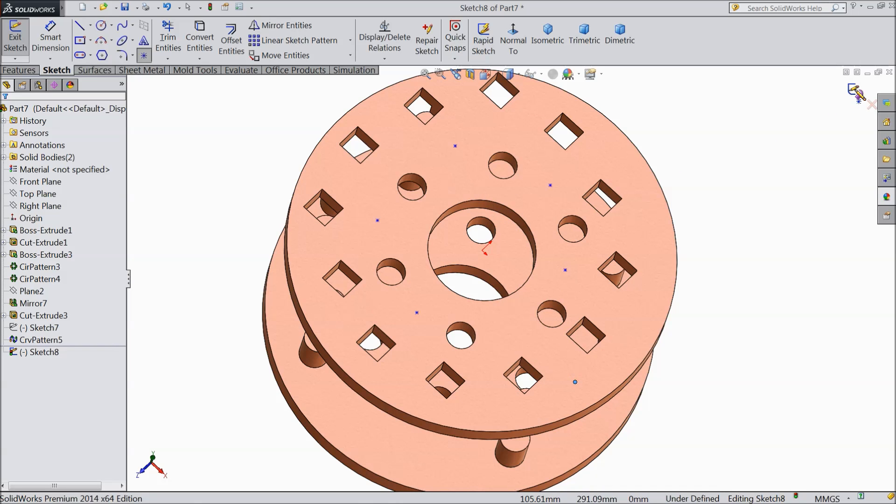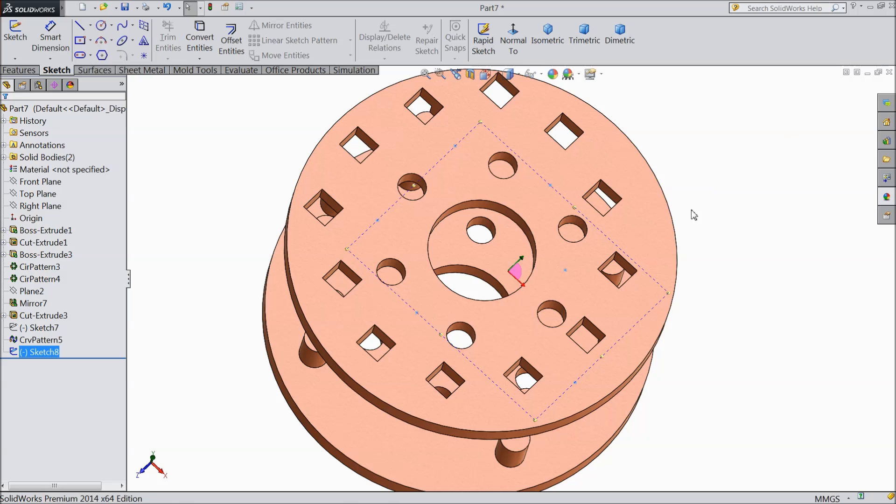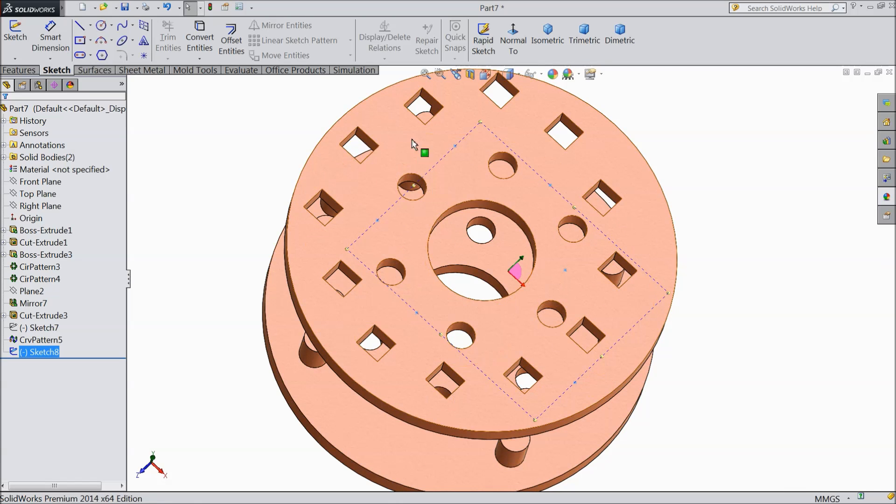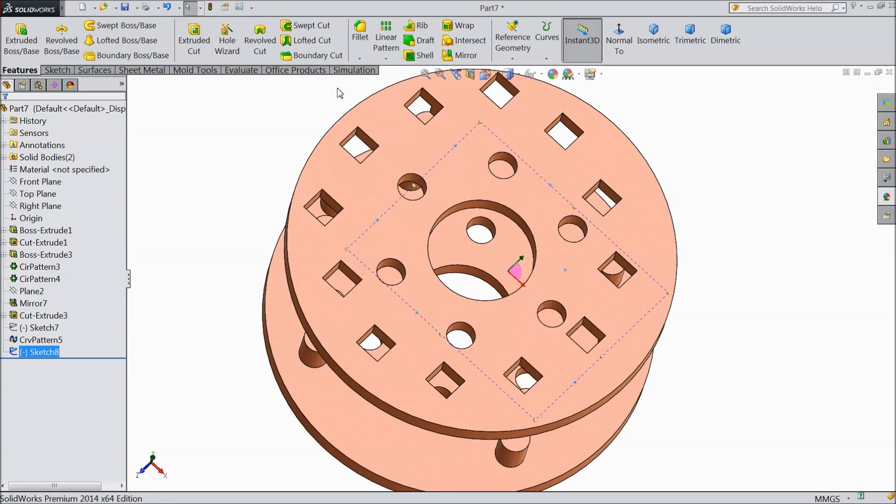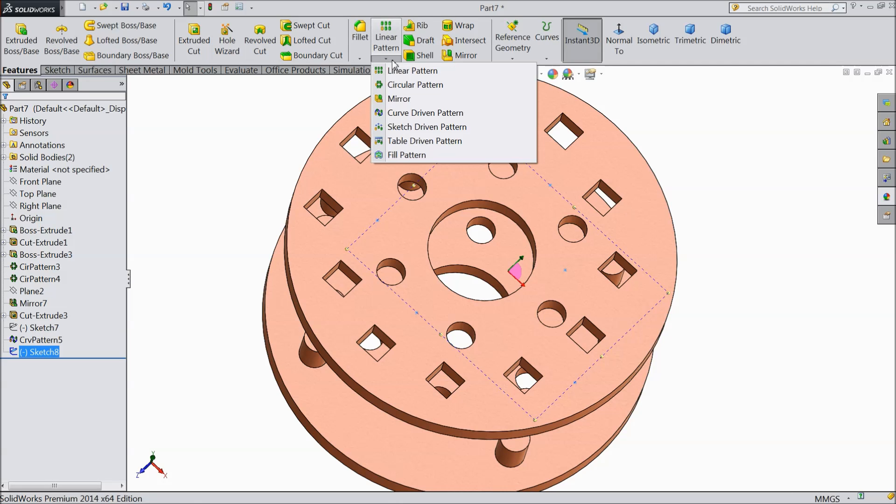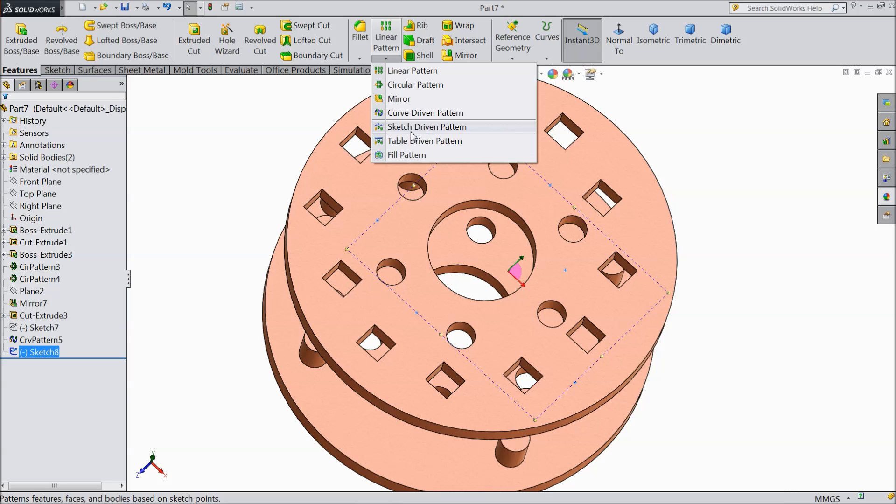Now exit from the sketch. You can easily see the points. Now go to feature, drop down the menu, and choose sketch driven pattern.